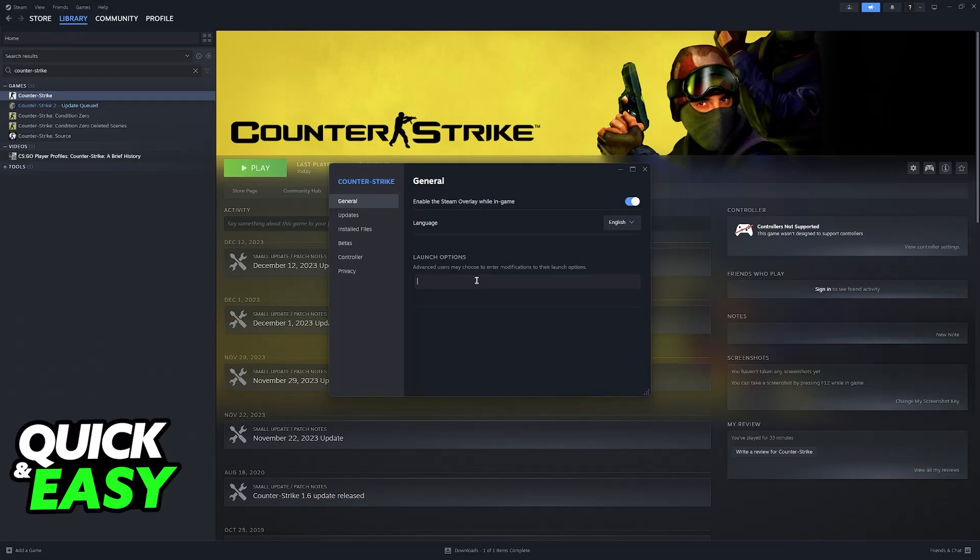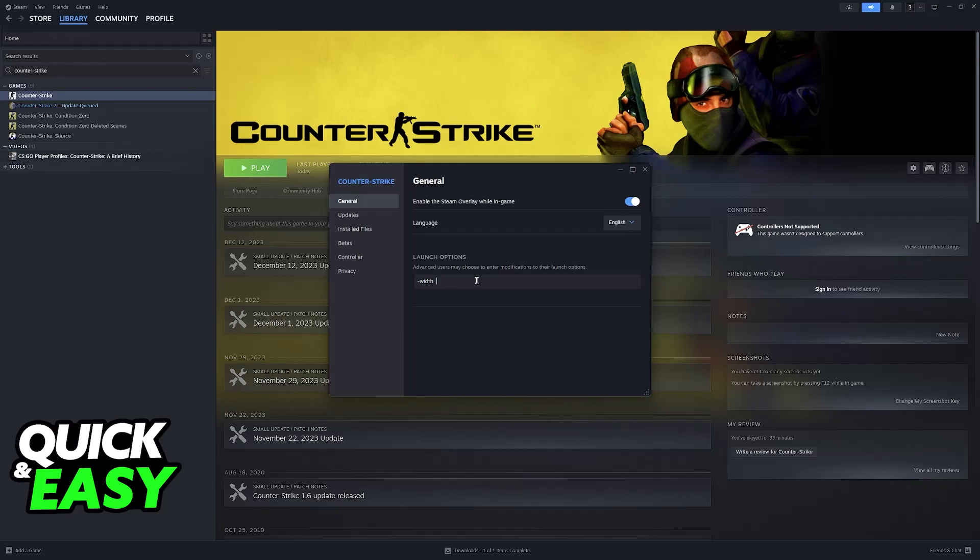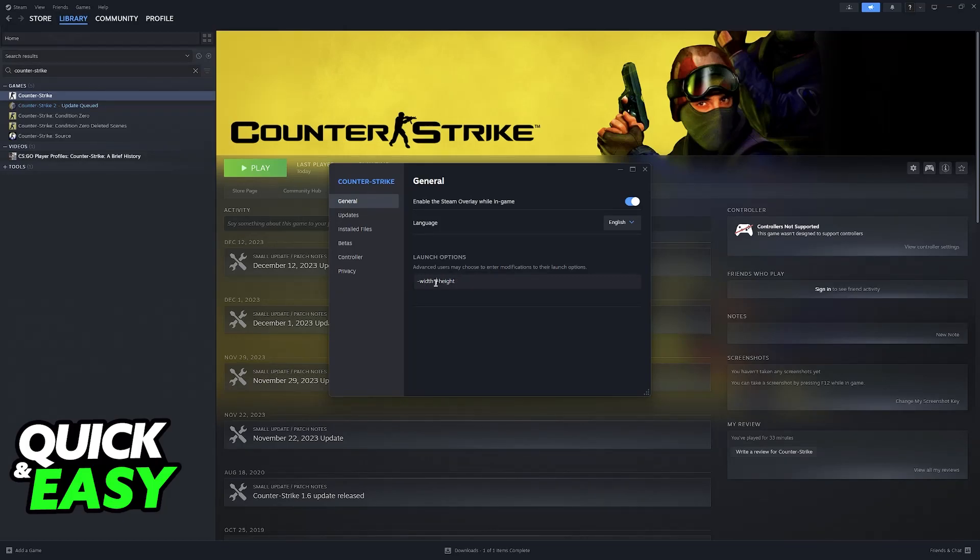So in here, just type dash and then width space and then a number and then space again, height followed by the dash first and then the height. So for example,